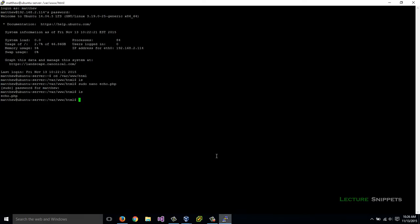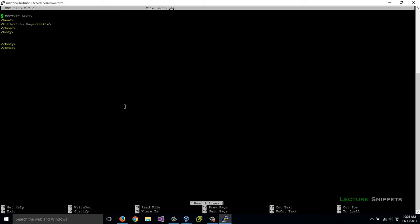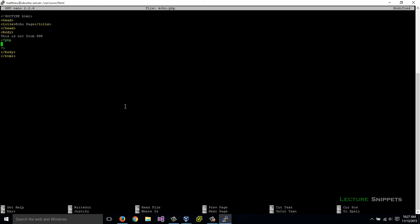Let's go back to our PuTTY. I'll run the command again, sudo nano echo.php. Let's write our first little bit of PHP code. I'm going to start off by saying this is not from PHP. Because that is actually HTML. In order to do PHP, we're going to open up the PHP tag. It's going to be the less than symbol, question mark, and PHP. I'll space down two. And I'm going to close this PHP section with question mark, greater than symbol. That is our PHP area. Anything between this opening and closing PHP tag will all be PHP code. It is not HTML.